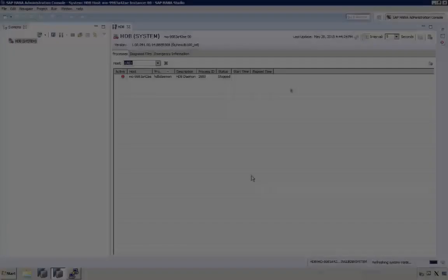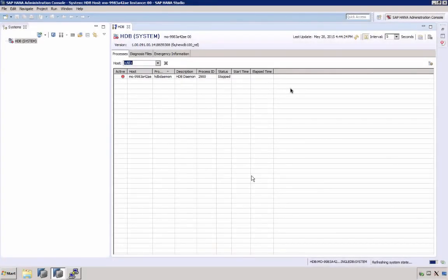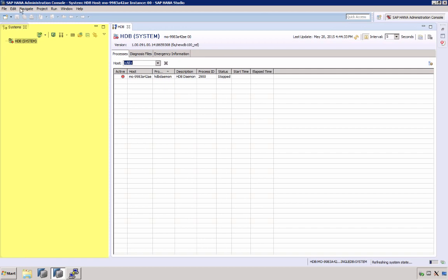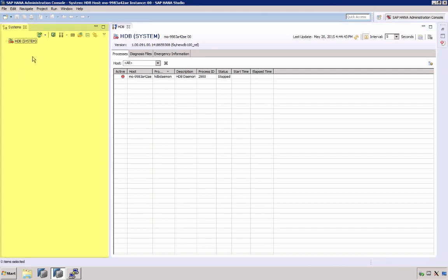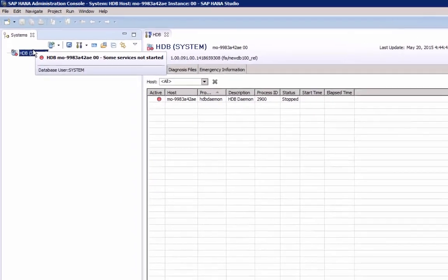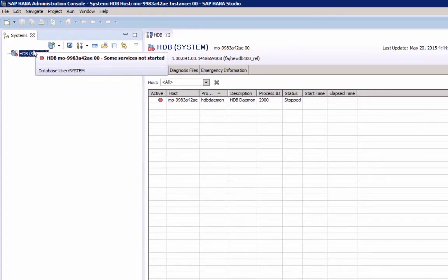I am connected here to a Windows computer and I have started SAP HANA Studio with the administration console perspective selected. In our systems view, we can see that our system is down and to start it,